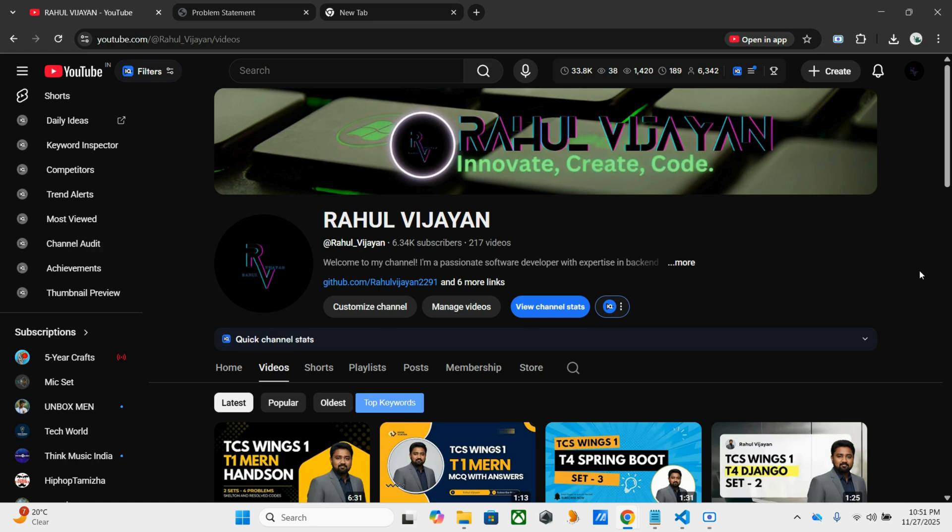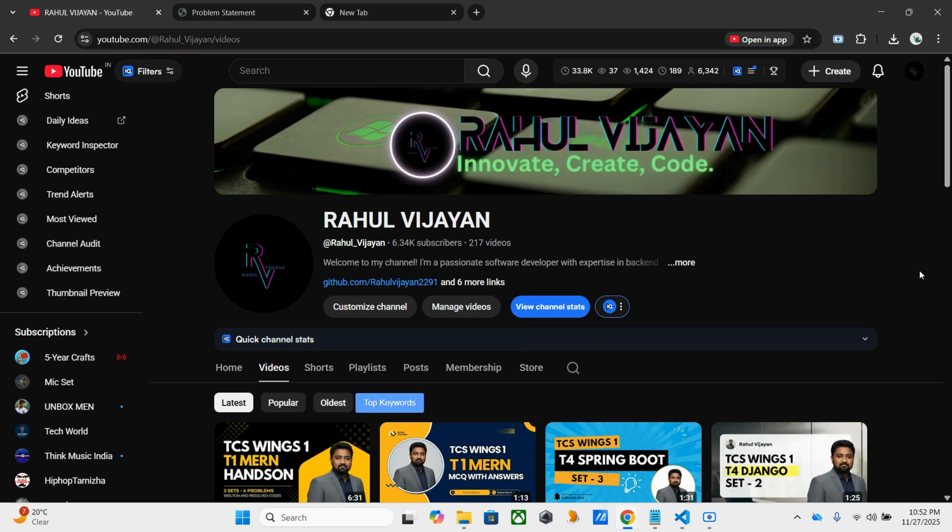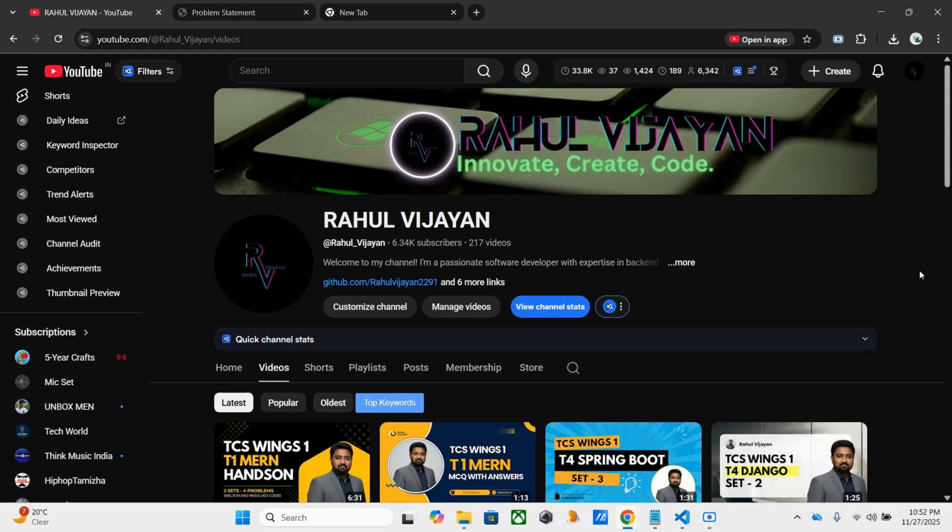Hey everyone, welcome back to the channel. I am Yusra Abul. In the last video, I posted TCS Wings One hands-on question, so I hope you might have watched that. In this one, I am sharing T4 Spring Boot hands-on skeleton plus result codes. It's almost similar to the digital coding question, similar to the pattern that we had for our previous digital question.